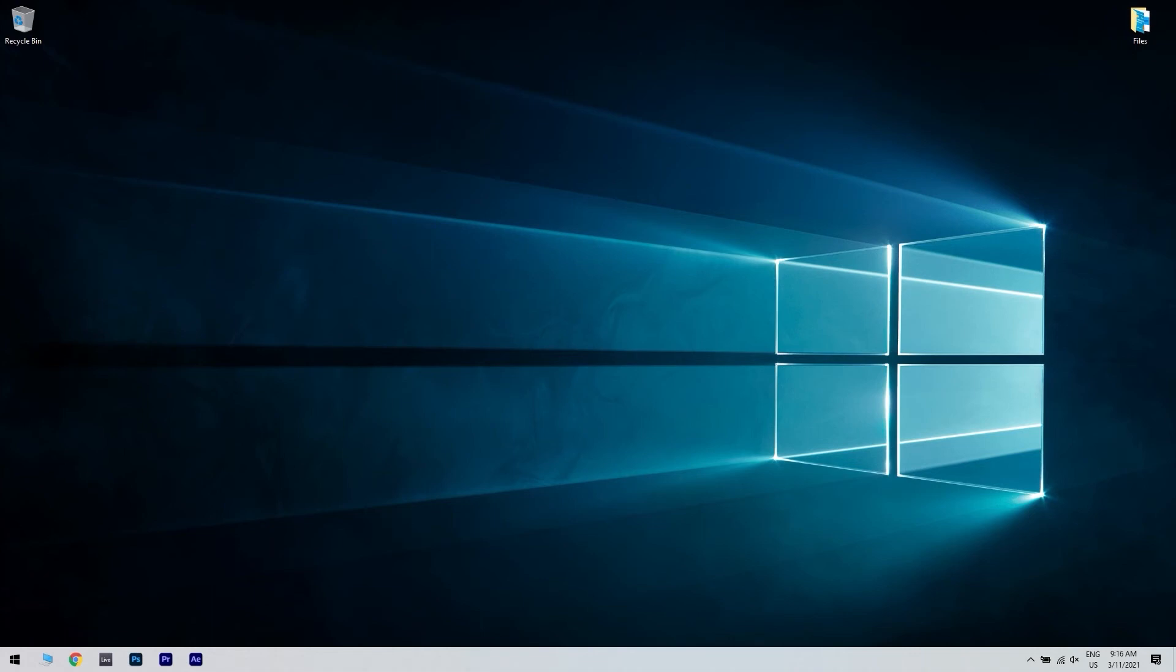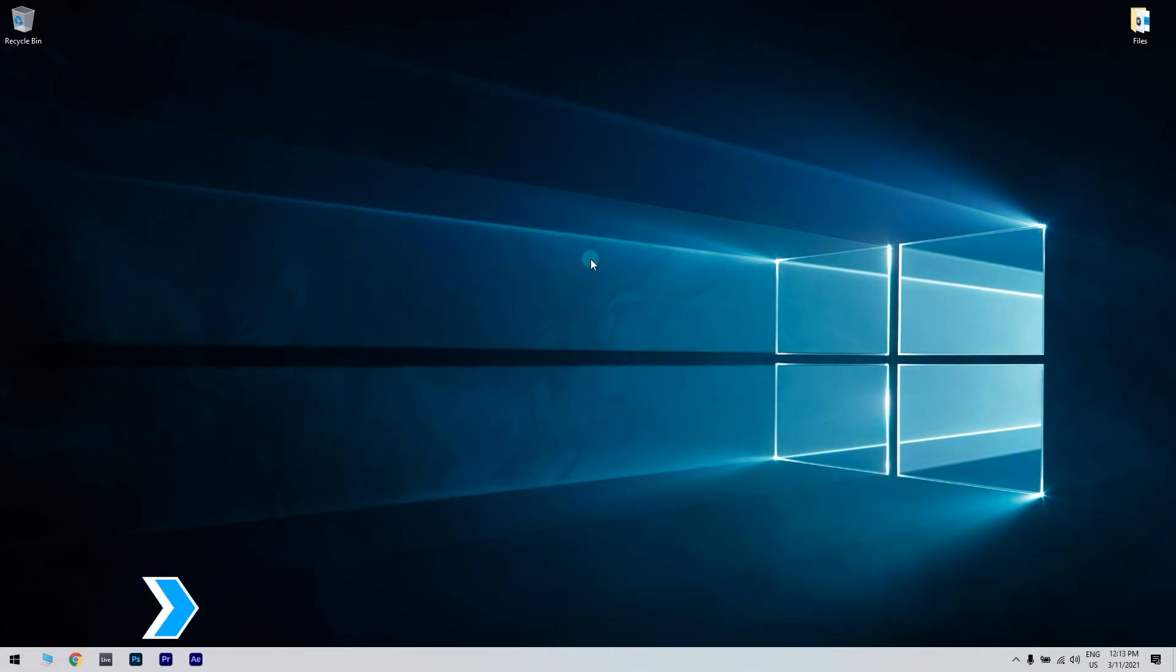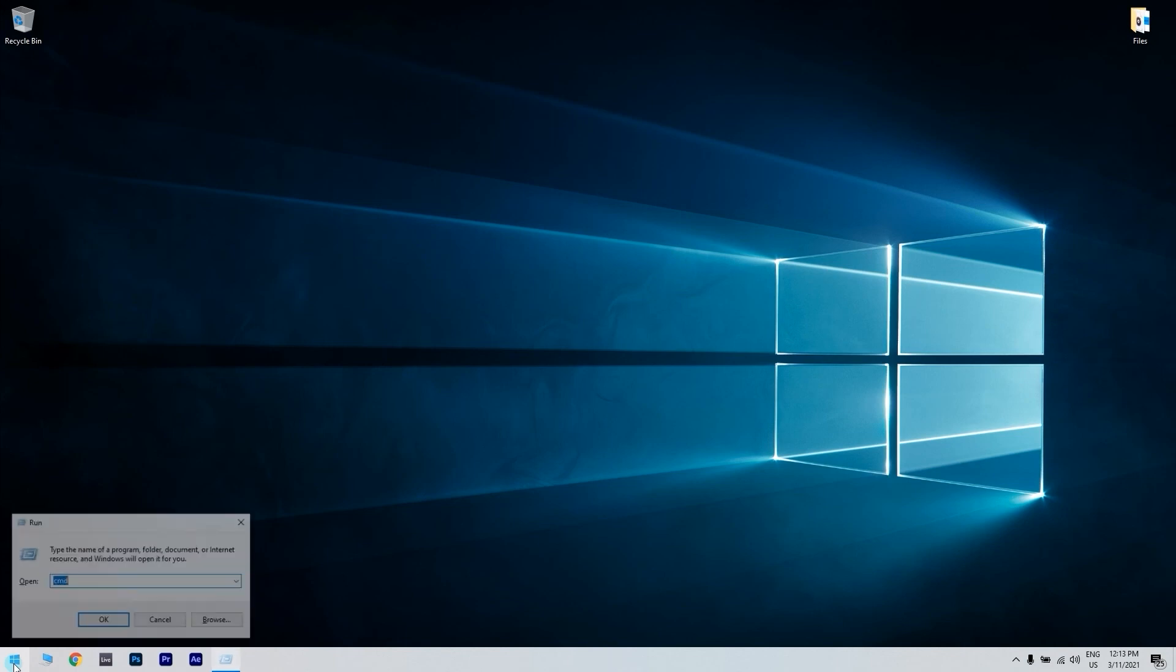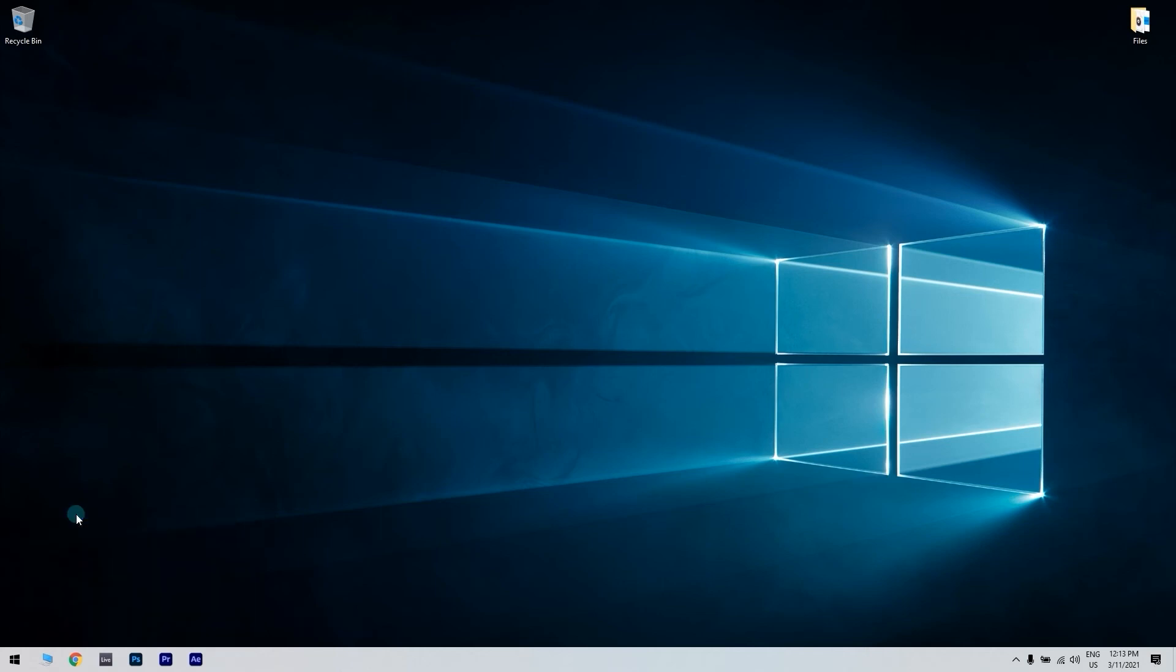And another great solution is restoring Windows to a previous date. To start with, click the Search button in the lower left corner and type RUN. Once you open the RUN window, type the following command: R-S-T-R-U-I. Then click OK to launch system restore.